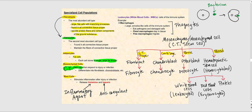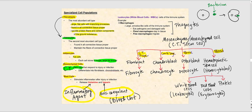Another connective tissue cell type are mast cells. Mast cells stimulate inflammation after injury or infection. What they release is histamine and heparin. Histamine is an inflammatory agent — it causes the inflammation and swelling you sometimes see. Heparin is an anticoagulant, meaning it prevents the formation of a blood clot. So heparin, being an anticoagulant, will prevent blood clot formation.